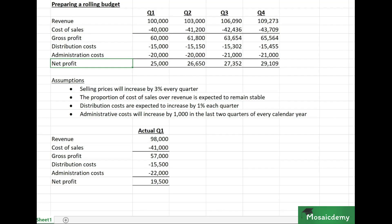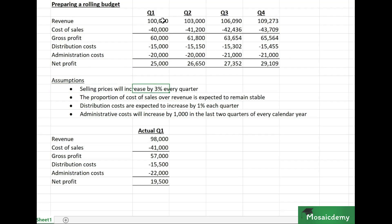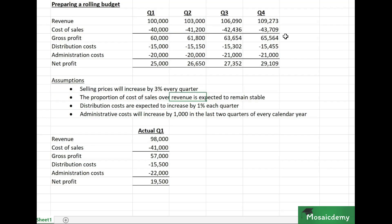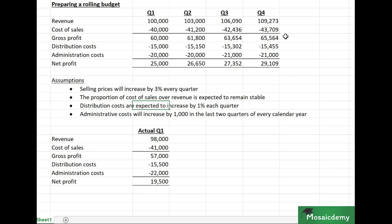When you prepare an initial budget, you also write down the key assumptions used to make it. In this case, selling prices will increase by three percent every quarter, so revenue went from 100,000 to 103,000 in the next quarter. The proportion of cost of sales over revenue is expected to remain stable at 40% throughout.